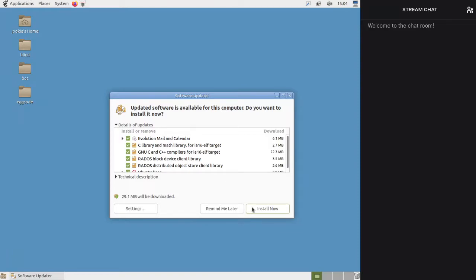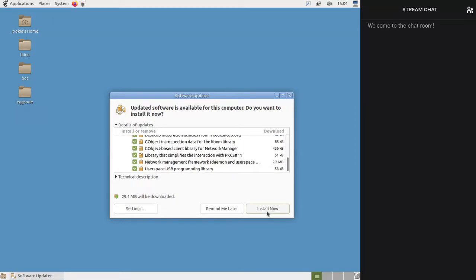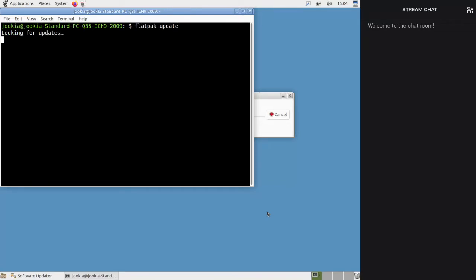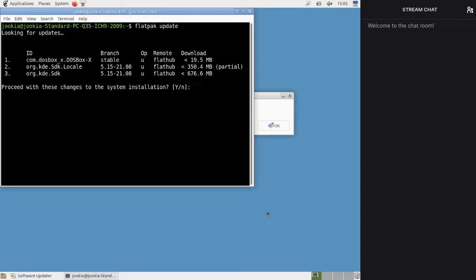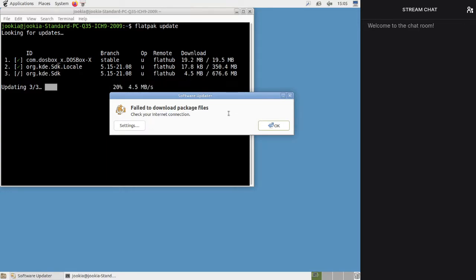Can we do some updates? There we go. What have we got? Does that include flat packs? Oh, that would be so good. No, it doesn't. We're going to have to update flat packs too. Just doing some housekeeping. How was your day, hypothetical chat? It was good. Failed to download package files — just check your internet connection.